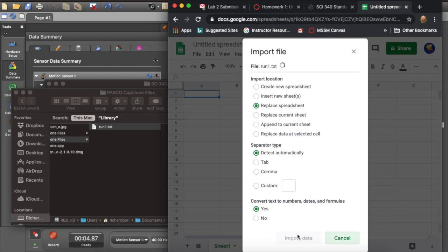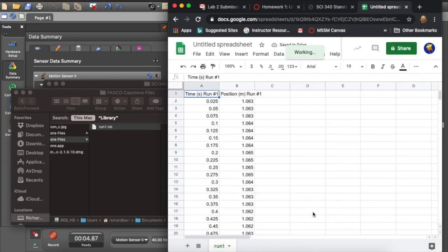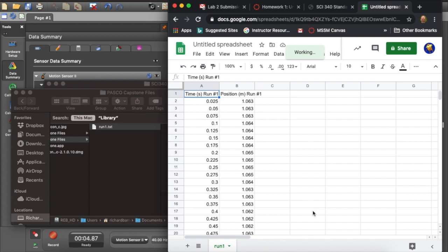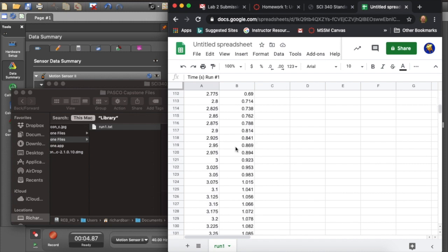Then we can have a look at the file. Look at the data once it loads. And we can see that we've got a column for time and a column for position, just like we want. And we can treat this like any kind of data that we've entered into a spreadsheet.